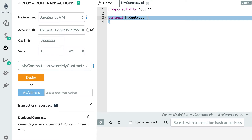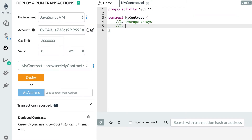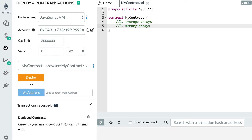In Solidity, there are two kinds of arrays. The first kind is storage arrays — these are arrays that are actually stored inside the blockchain, so after you execute your function, your array will stay inside the memory of the blockchain. The second type is memory arrays, which are just temporary and only exist while you are executing a function, but disappear after.